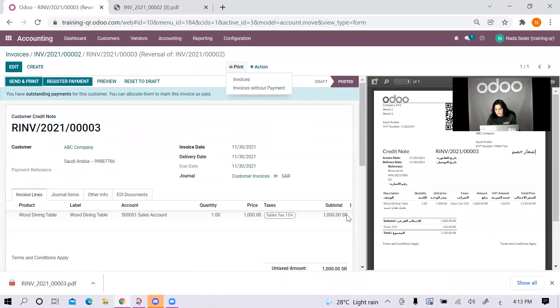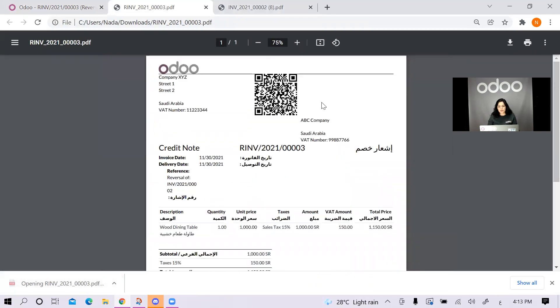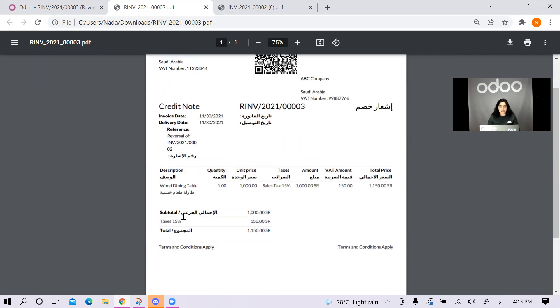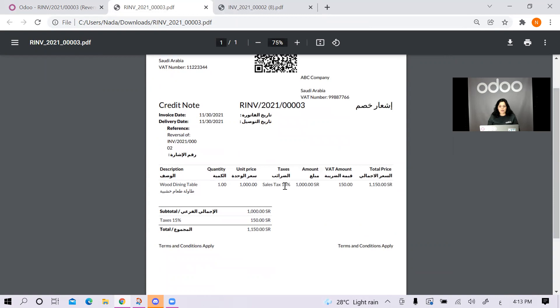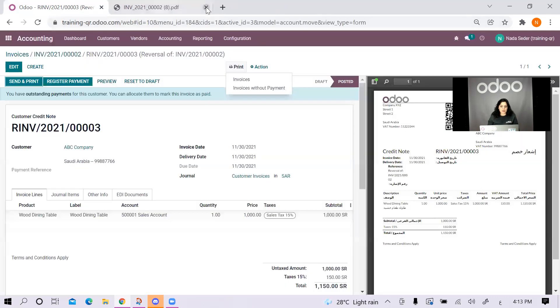This is my credit note. Let me open it. This is my credit note. It has also my information, customer information. And it has the credit note label, the important dates, and also has the reference, like where it came from. And I have the lines that were refunded from the customer.